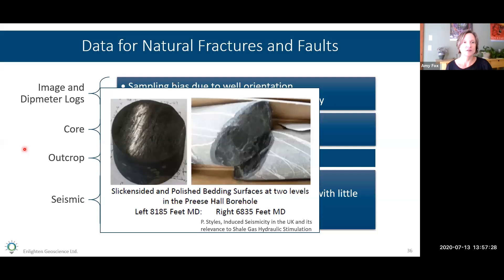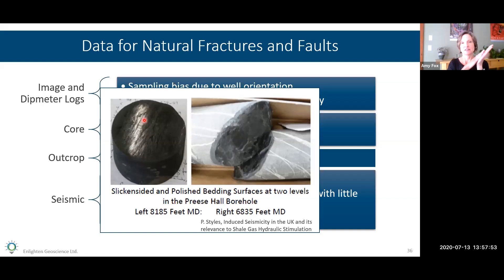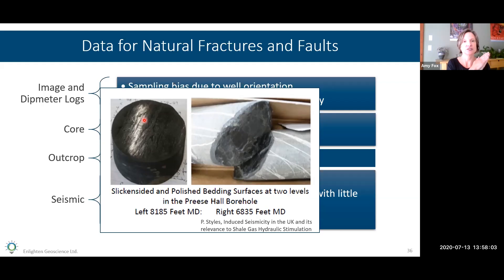One common theme in areas with induced seismicity is bedding-parallel surfaces in core showing slickenlines or slickenlines — highly polished surfaces showing evidence that rock has moved from one side to the other along that surface. We're not quite sure exactly how important these are for induced seismicity, but we see these features in many areas with induced seismicity. It's really important for us to understand the fractures in the subsurface.